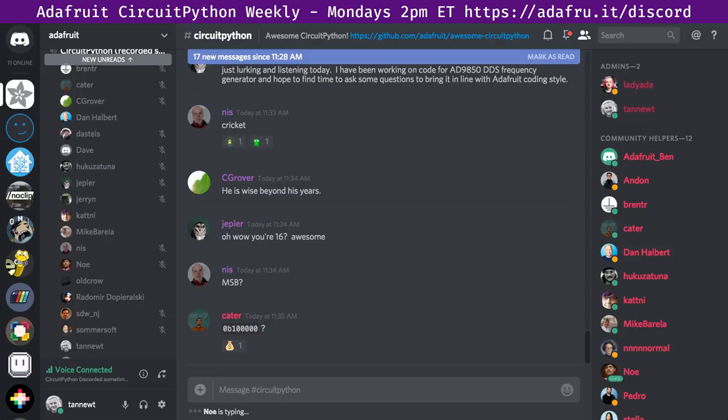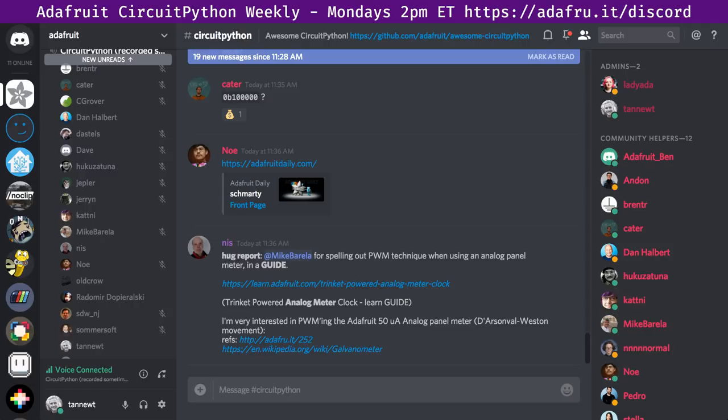Nis's hug report: hug to Mike for doing the analog panel meter clock guide quite a while ago. He didn't realize Mike had been writing guides for that long — it was really helpful and eye-opening because he had no idea you could do that with a panel meter, and he loves his analog meters.